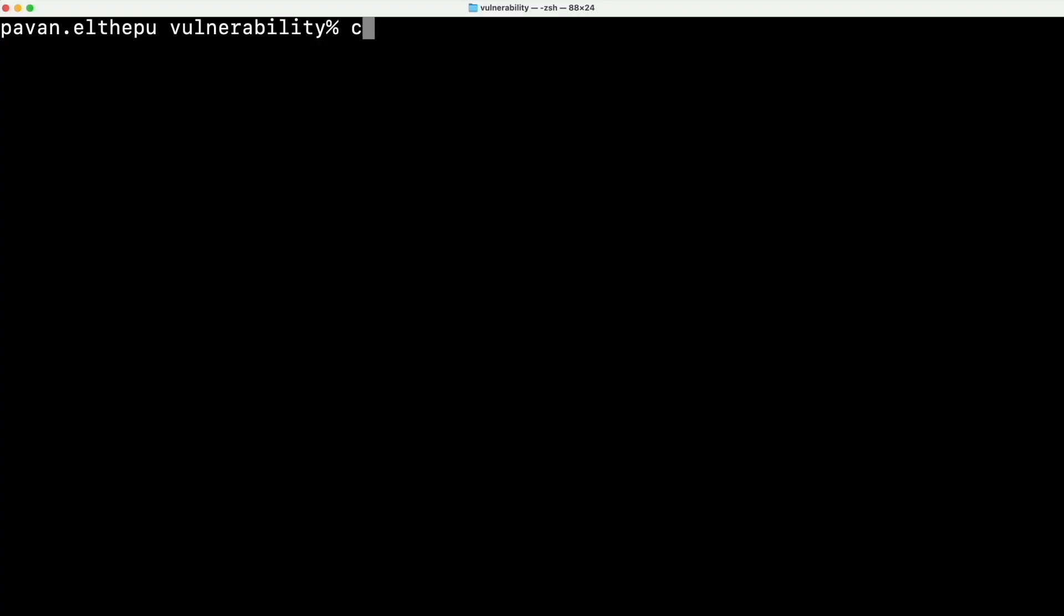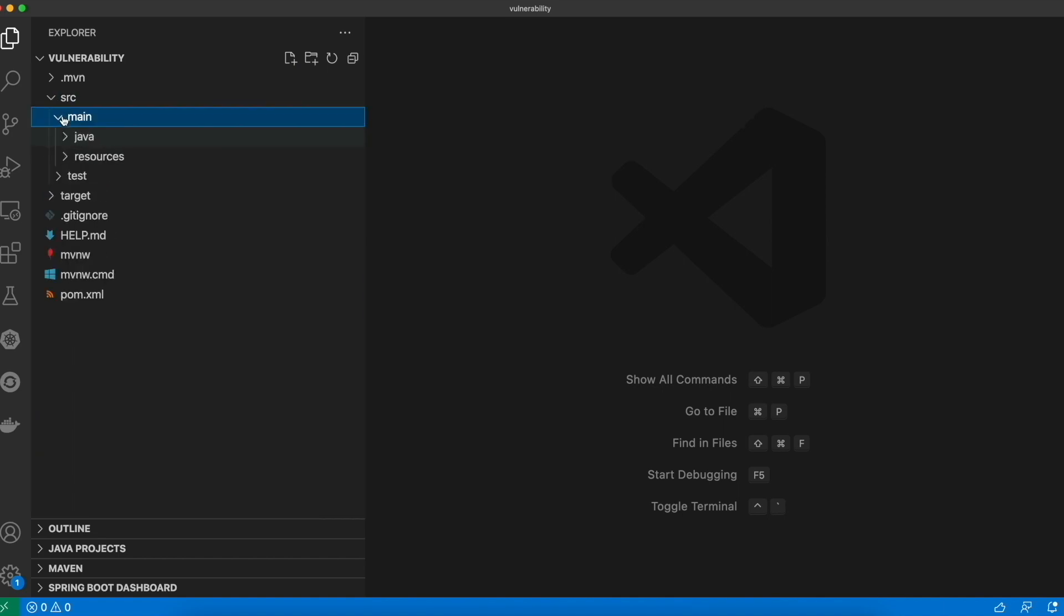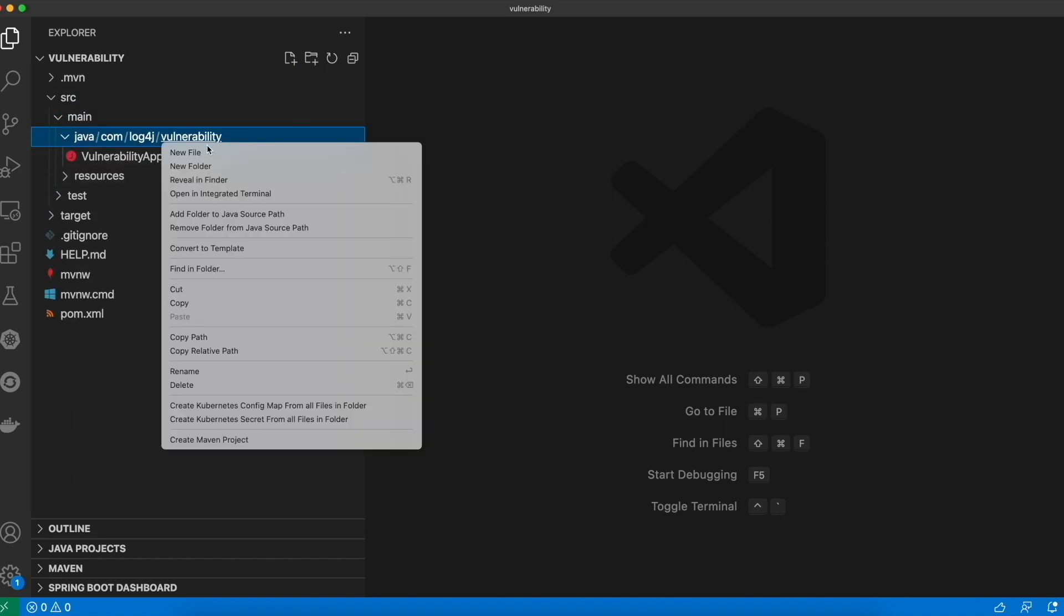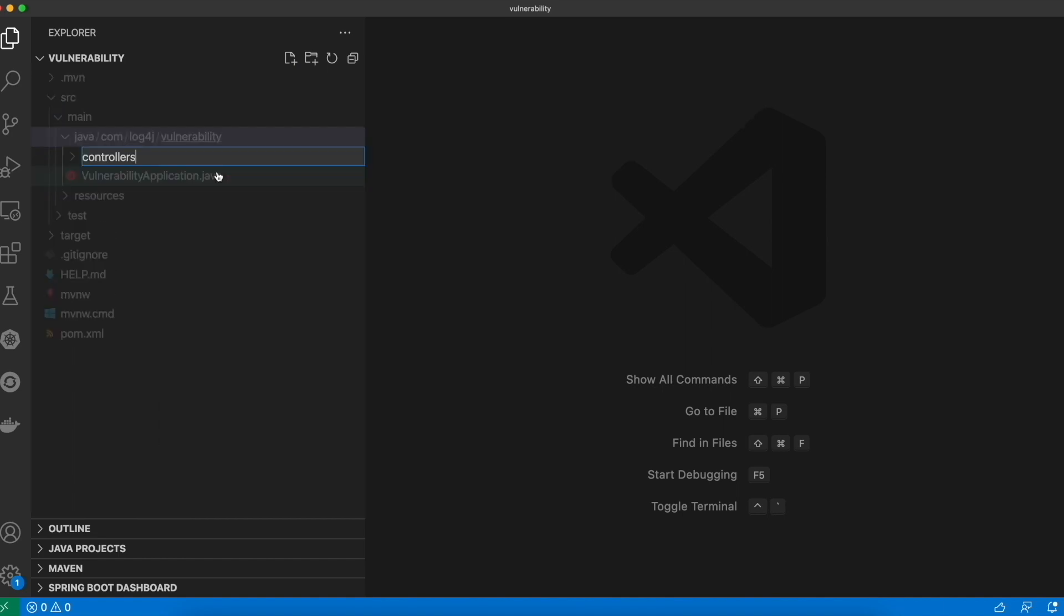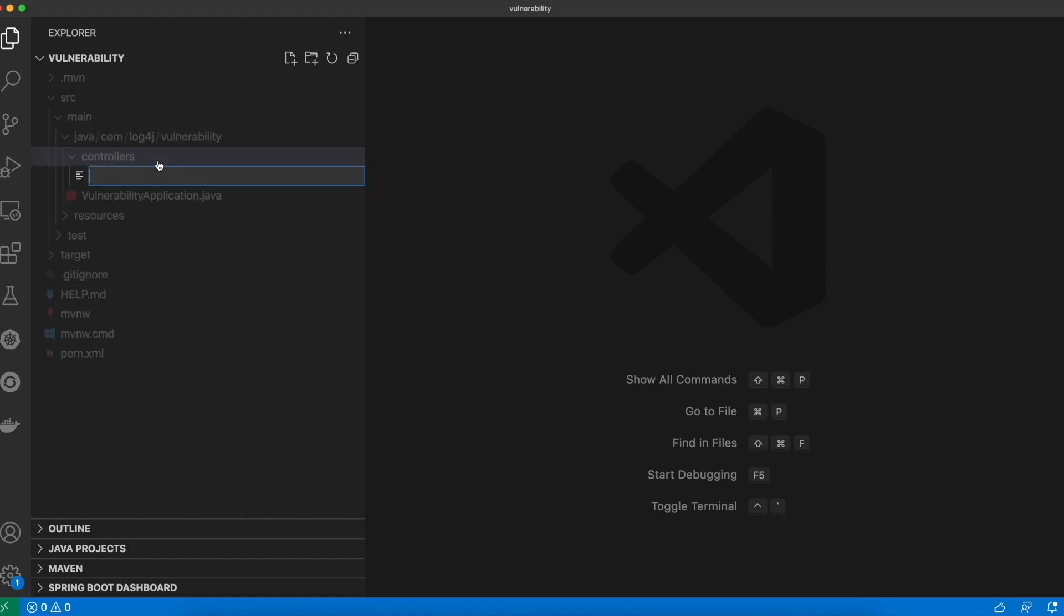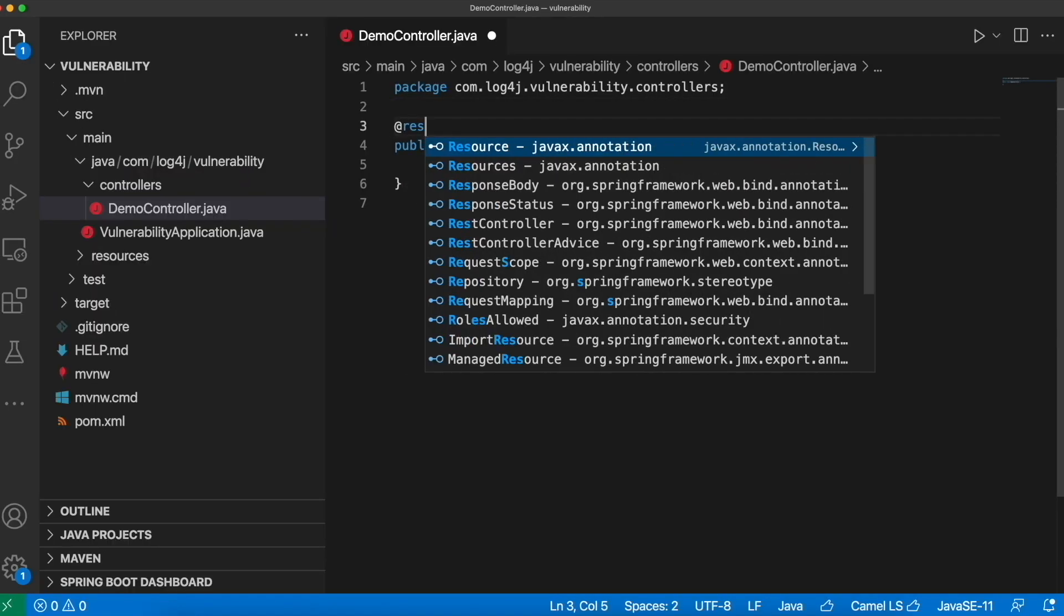Let's open this in VS Code. Now let's write a simple demo controller with a get endpoint. So I'm going to create a folder with the name controllers. And in this folder, I'm creating a new Java file with name demo controller.java.